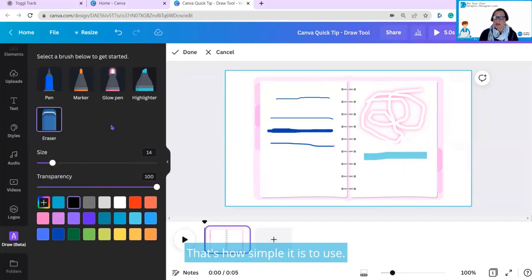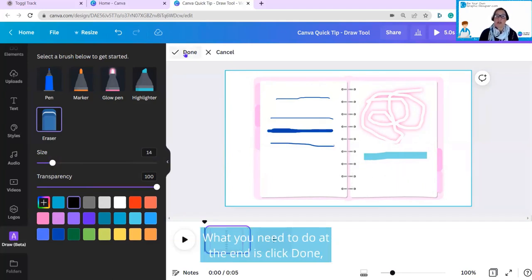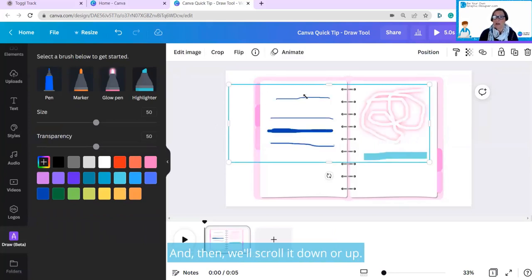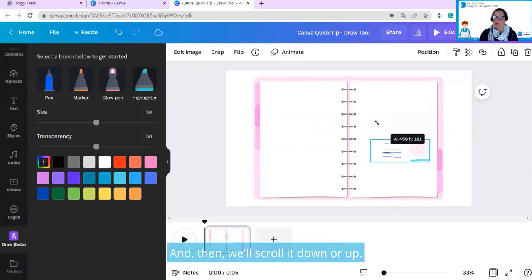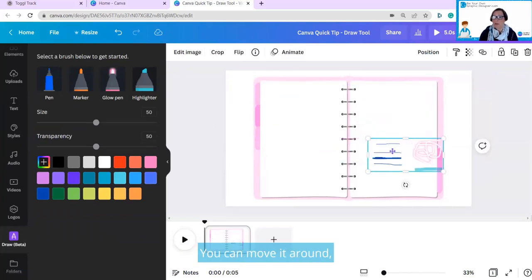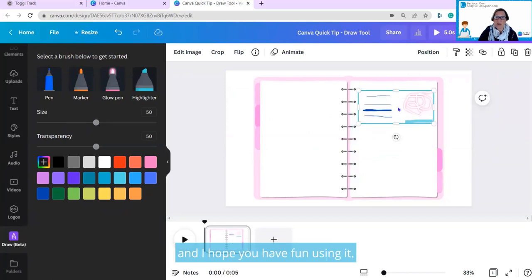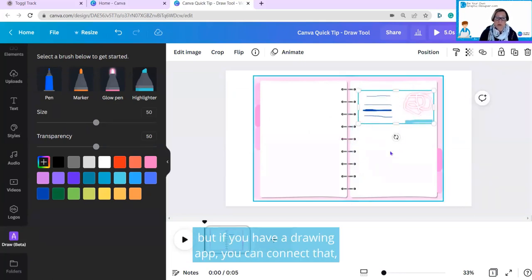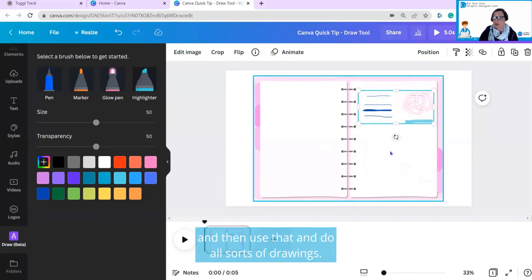That's how simple it is to use. What you need to do at the end is click done, and it saves it as an image. And then you can scroll it down or up. You can move it around, and I hope you have fun using it. I've been doing this with a mouse, but if you have a drawing app, you can connect that, then use that, and do all sorts of drawings.